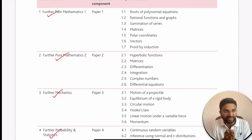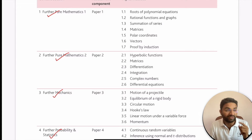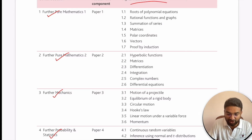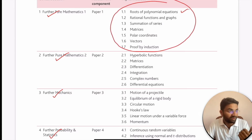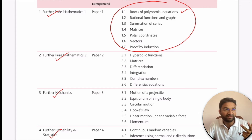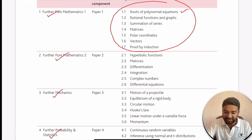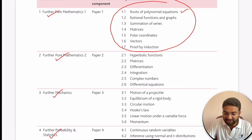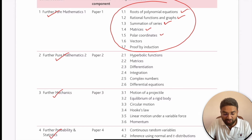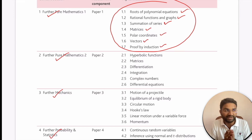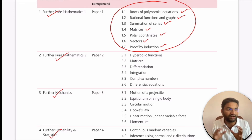For Further Pure Mathematics 1, you have seven topics. First is roots of polynomial equations — covering quadratic, cubic, and quartic equations and their roots. Then rational functions and graphs, summation of series, matrices, polar coordinates, vectors, and proof by induction. These are the topics covered under Further Pure Mathematics 1.